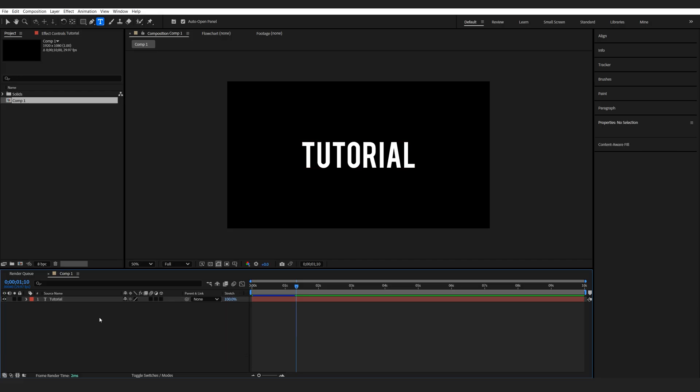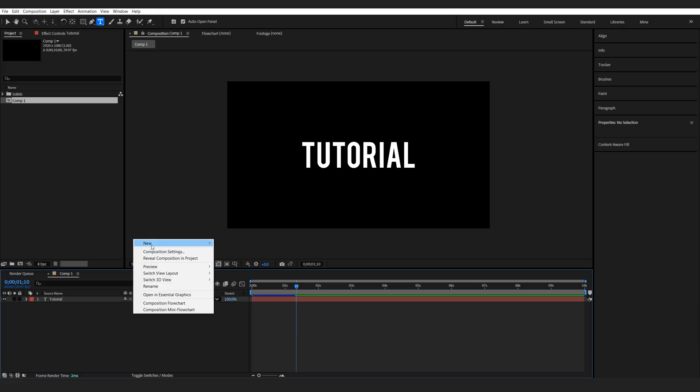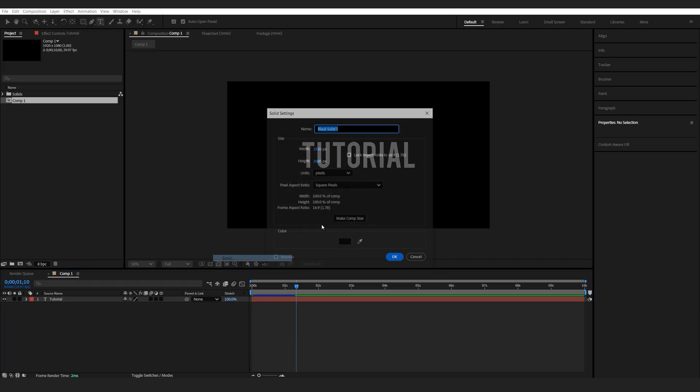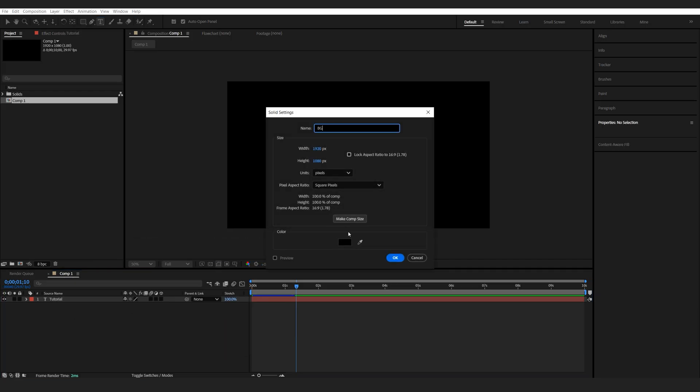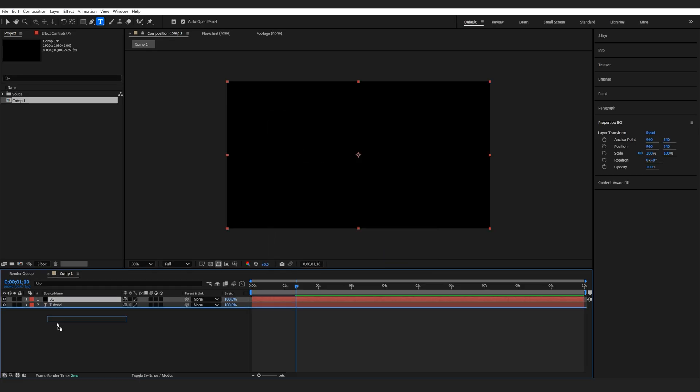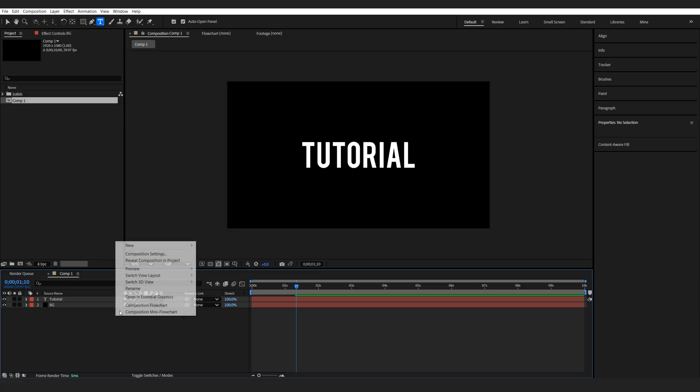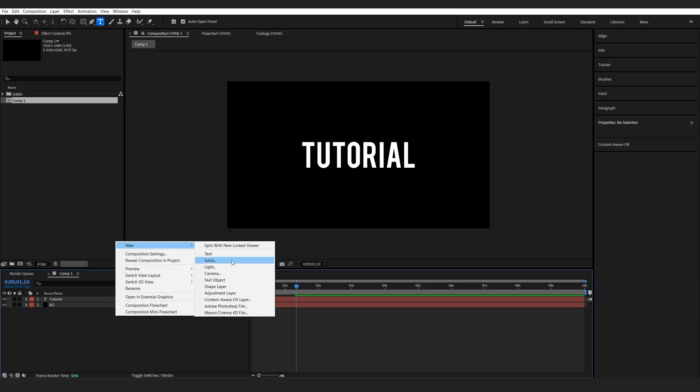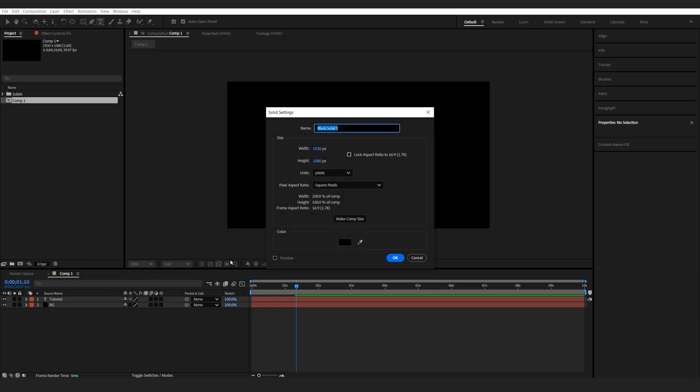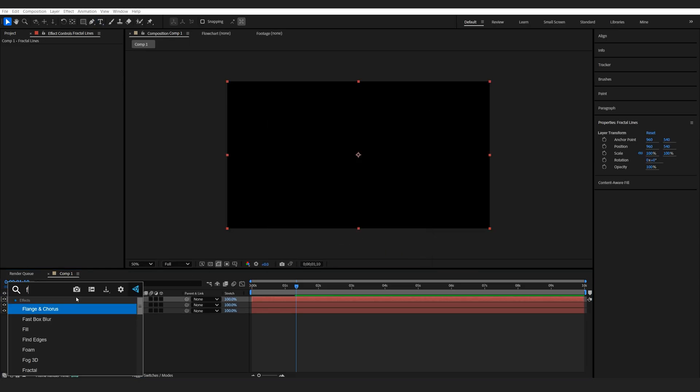Okay, let's go ahead and create a background. We're just gonna use a black solid here, drop it down, and we're gonna start working on our first glitch effect. So let's create a new solid, we'll call this fractal lines and we'll add a fractal noise to this.